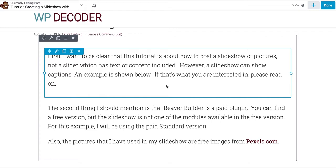I also want to be clear that we're going to be doing a slideshow, which is just a bunch of pictures that rotate — not a slider that has text or content included, not what you would see at the top of some websites' homepages. This is just going to be a slideshow of images. So let's get started.